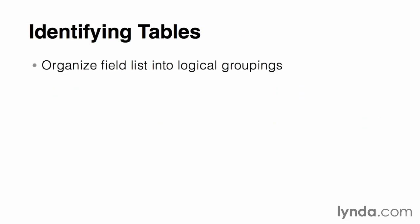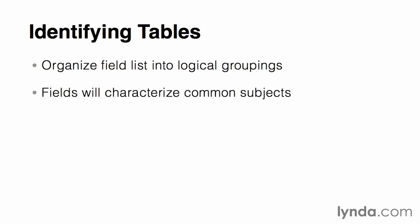In order to discover the tables that we need to create, we need to take a close look at the field list we generated in the last chapter and start organizing them into logical groupings of entities or subjects. As you scan through the fields, you'll inevitably start seeing the subjects that they characterize.